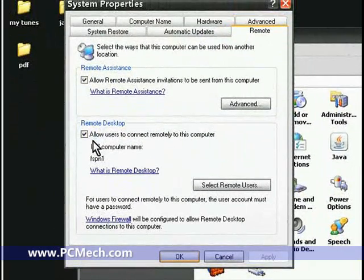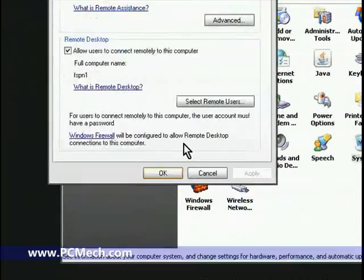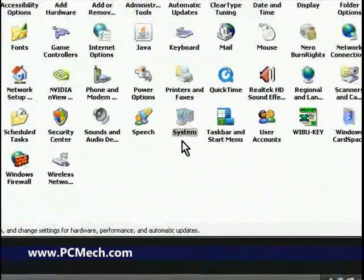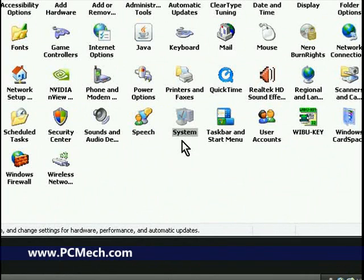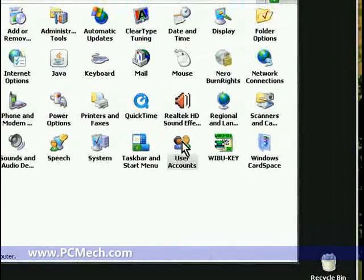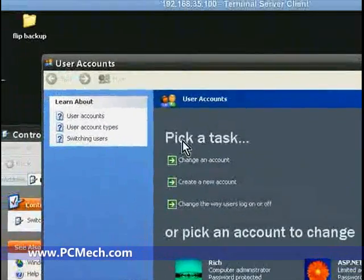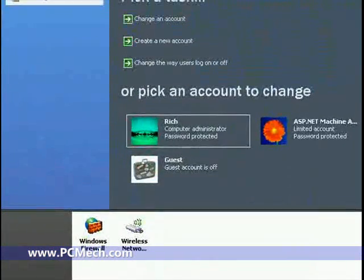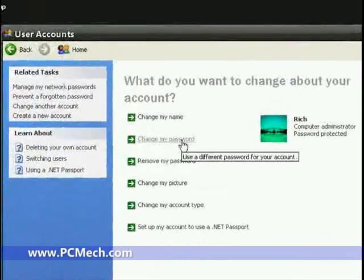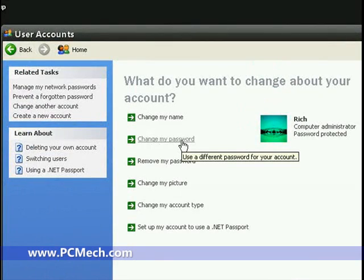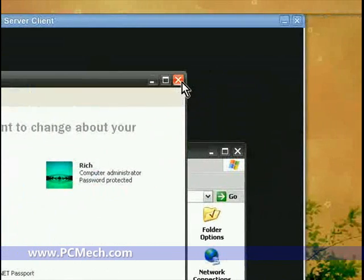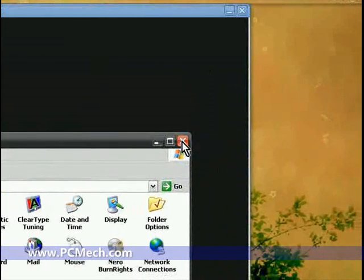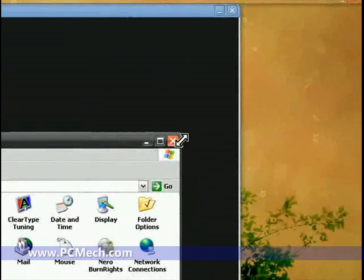And also, if you don't have a password assigned to the computer, you really should, just for security's sake. Never mind for other things, just for security's sake. Go to User Accounts, go to your administrator account like mine is just my name, and then if there's no password assigned, just click 'Change my password' and assign a password to it. That's just smart to do anyway.